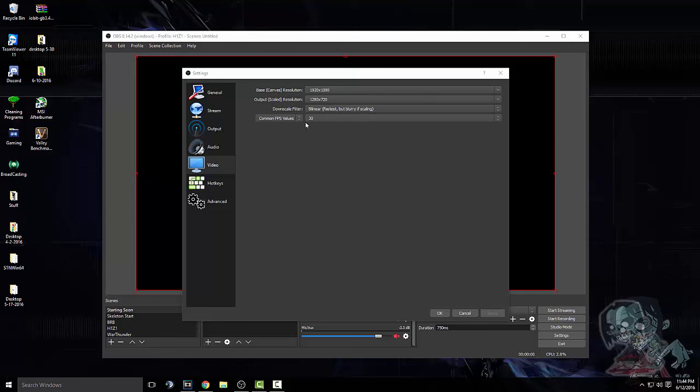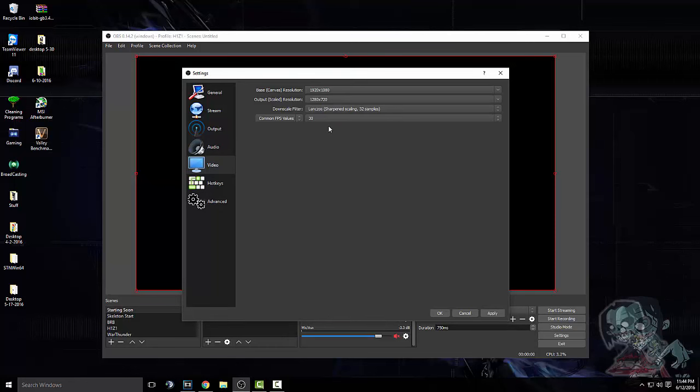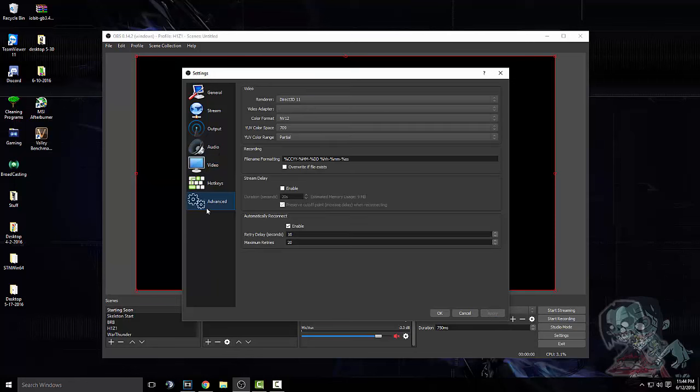Common FPS value. It's going to set it at 30. Downscale filter. Bilinear. Fastest, but blurry of scaling. Actually, sorry. I used this one. Lanczos. I don't know. Sharpen scaling, 32 samples. And then just click apply. Now we come down to advance. Yes, I know I skipped hotkeys, but we're going to get to that in a sec.